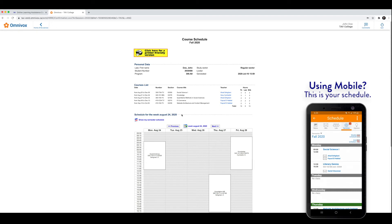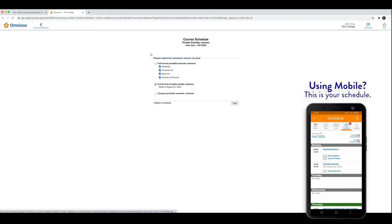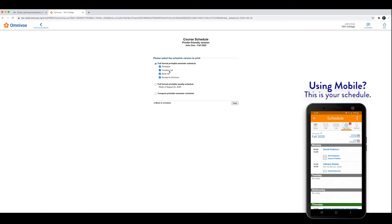Now, if you want to print this, or you want to have it on your phone, click on this yellow button here. It's very important that you click on full format printable schedule. And if you want the names of your teachers and the course titles, you can click course list.